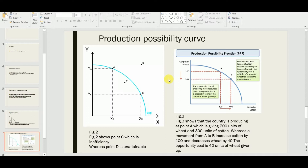Figure 3 shows that a country is producing at point A, giving 200 units of wheat and 300 units of cotton. Because we face scarcity, we make a choice, and on the PPC we choose a combination. If we are producing on the curve, we cannot take all of one good — producing the full amount of wheat means we cannot produce cotton, which illustrates the opportunity cost concept.